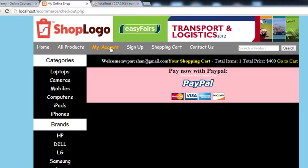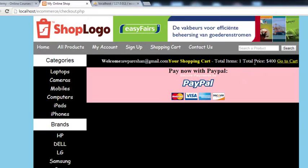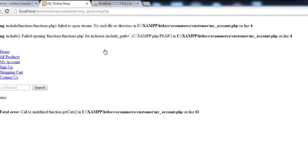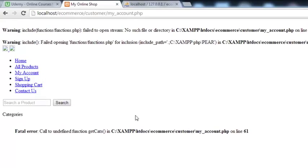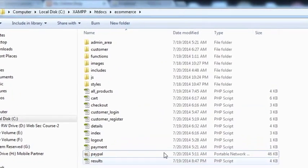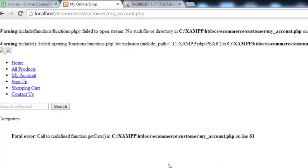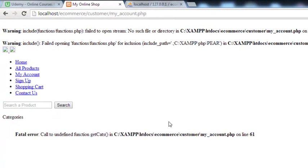If they click 'My Account' and have no items, they will go directly to their account. You can see this is the my_account.php page, but there is no CSS file, so the exact design is not showing up.